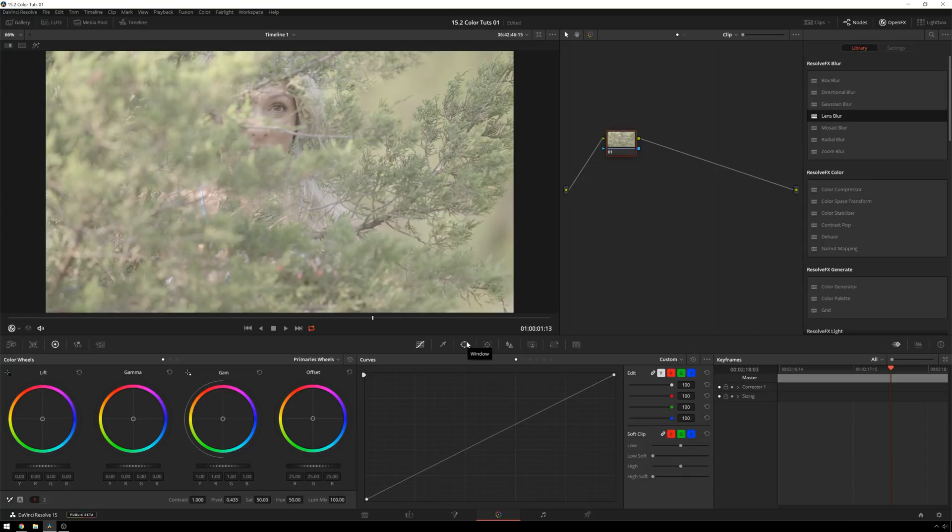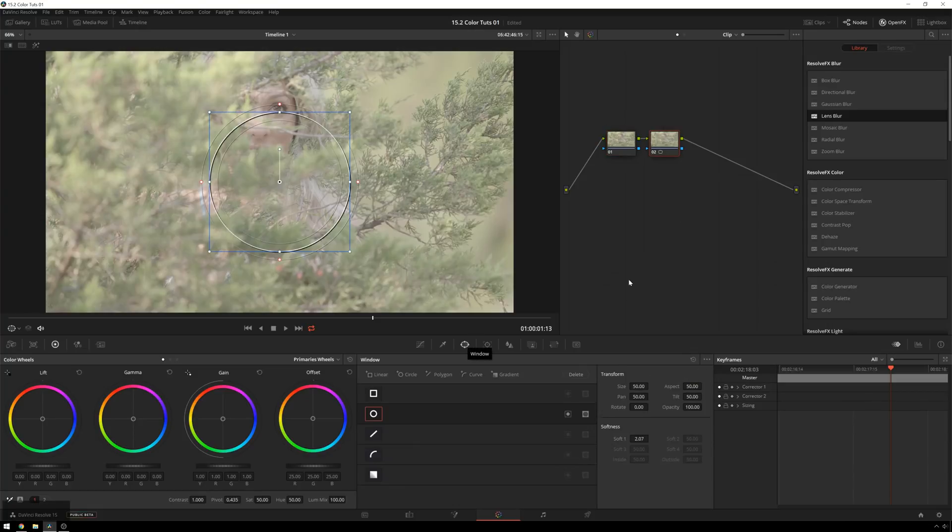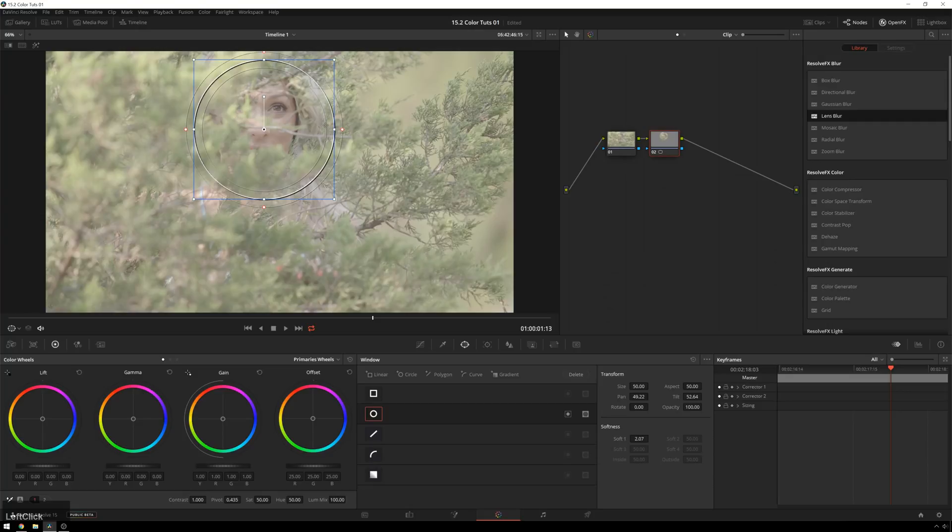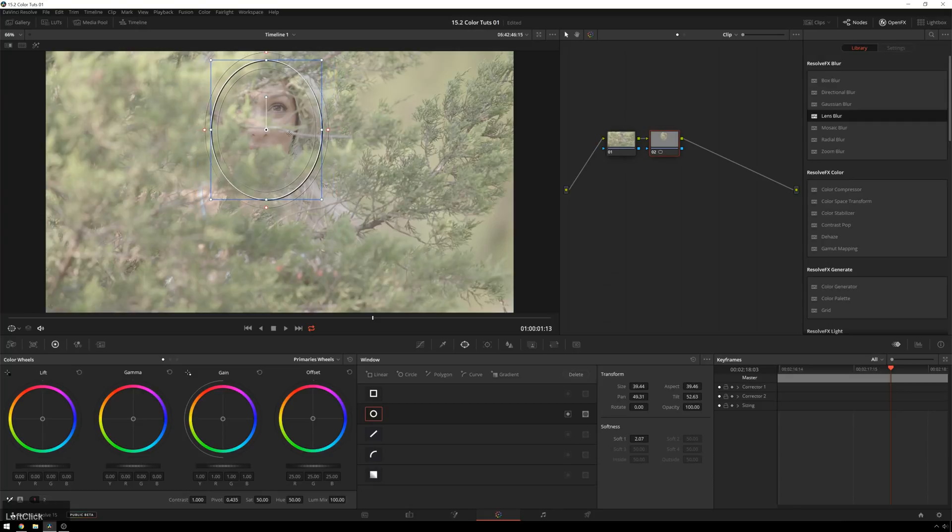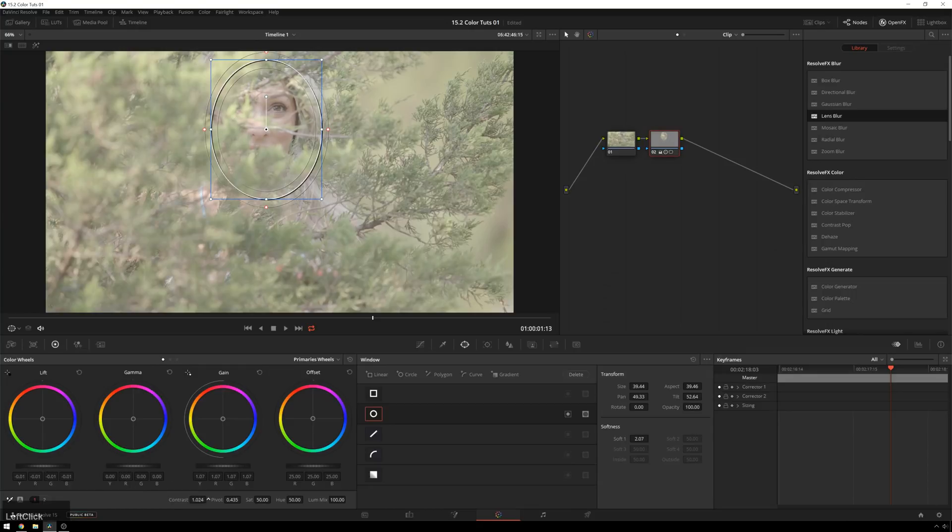Normally a lot of people will Alt-C, create a new node with a circle window, and do this thing. Say we want to bring the face out a little bit more, increase the gain a little bit, decrease the lift, contrast, whatever.